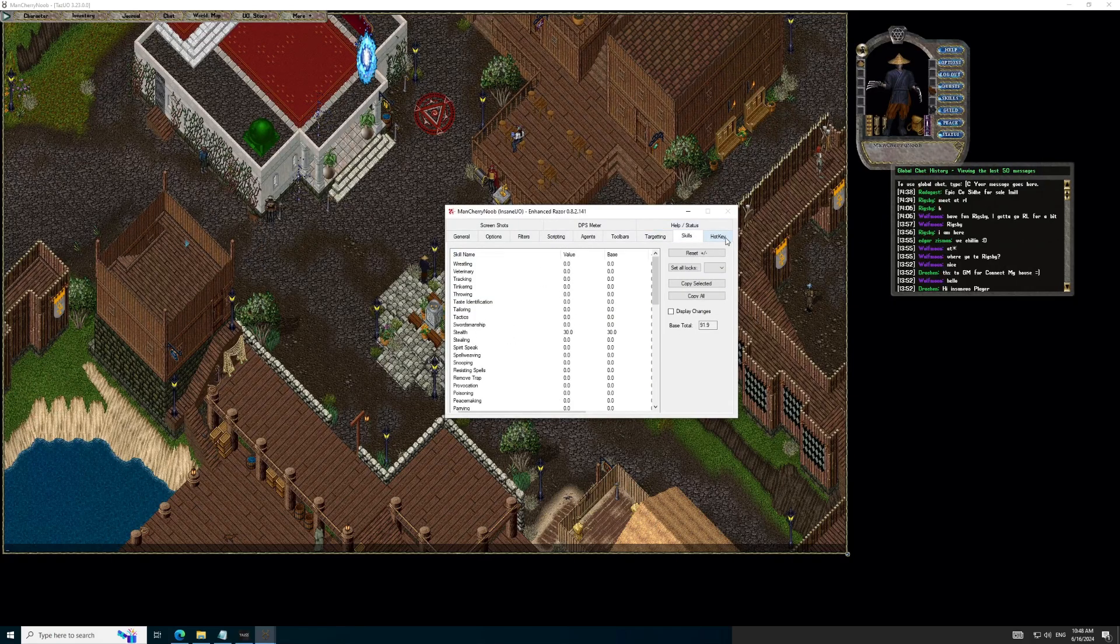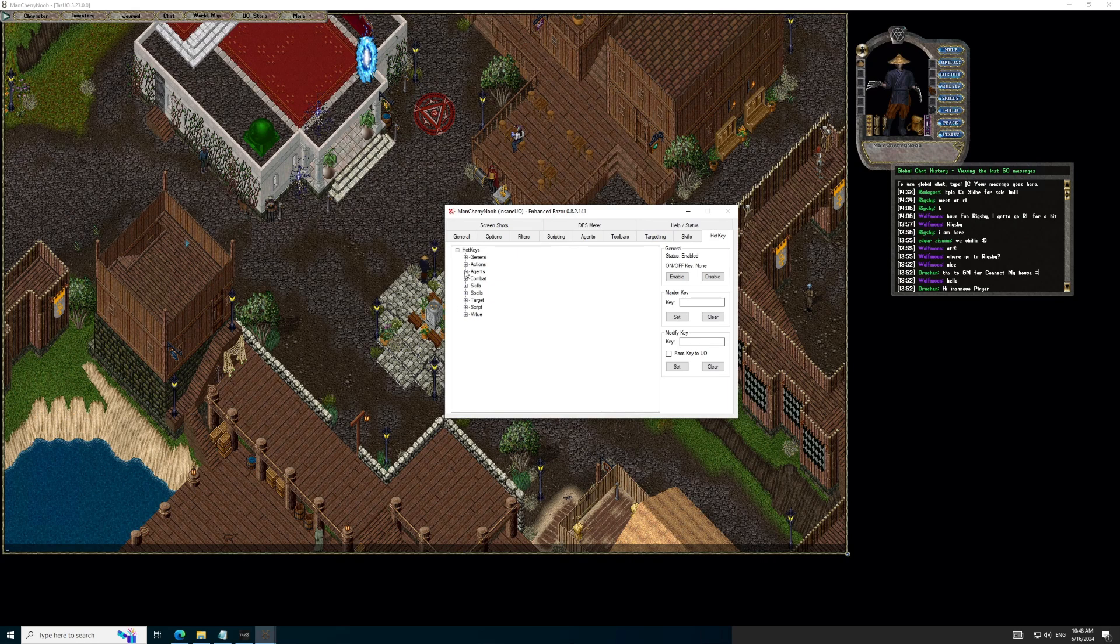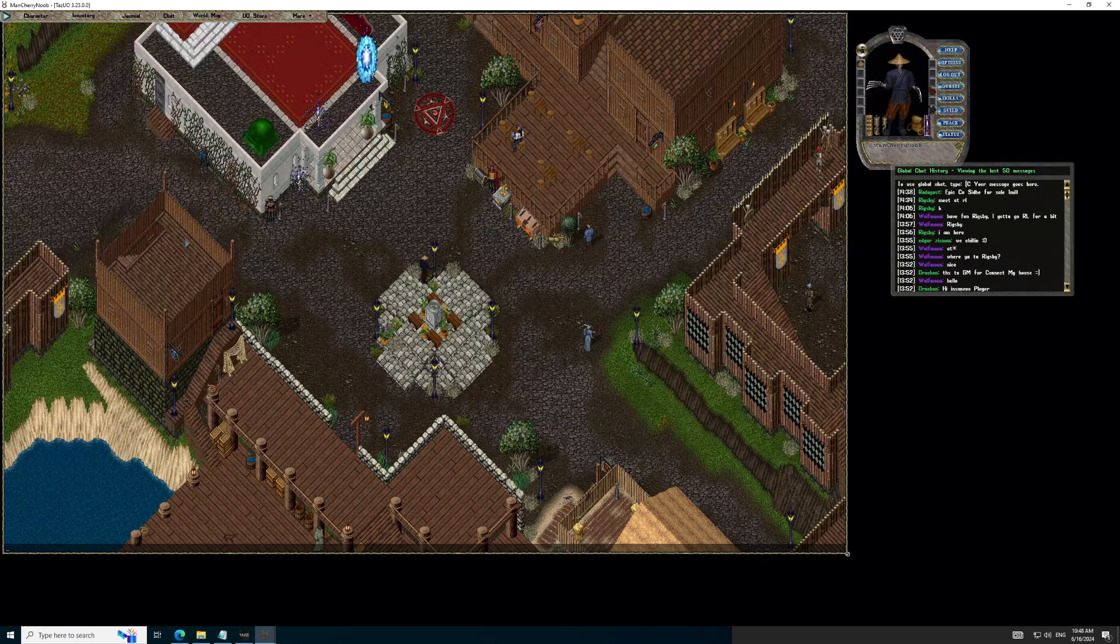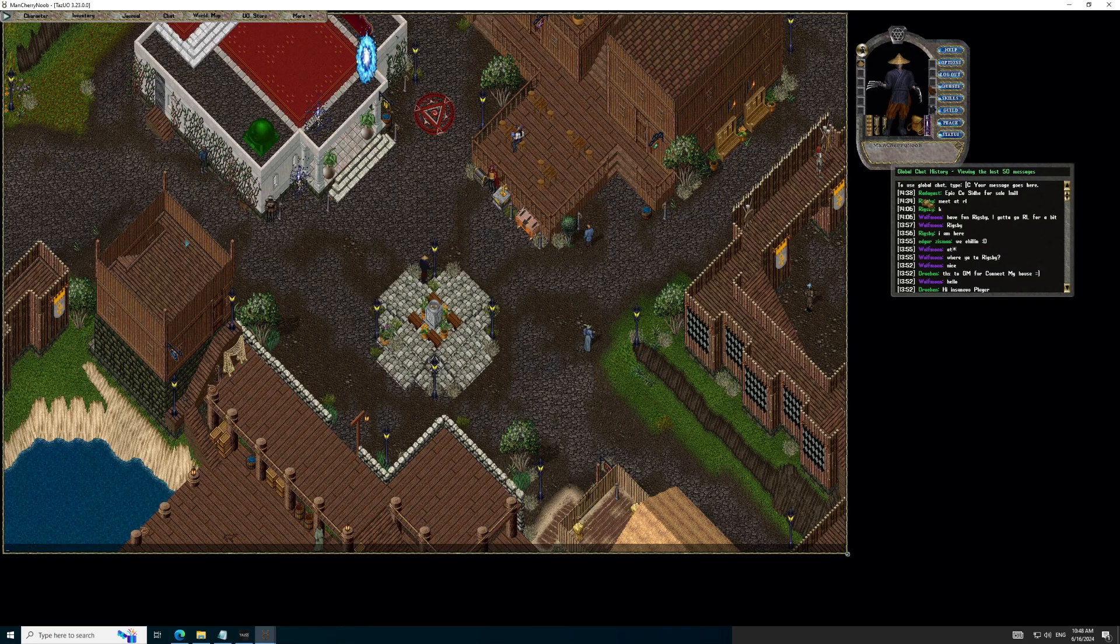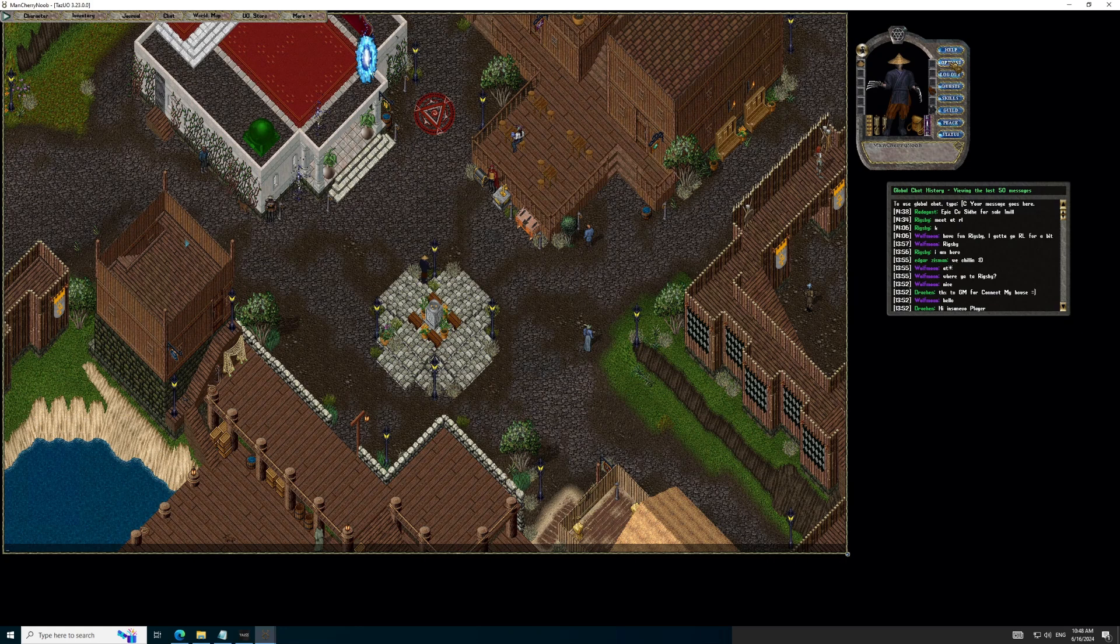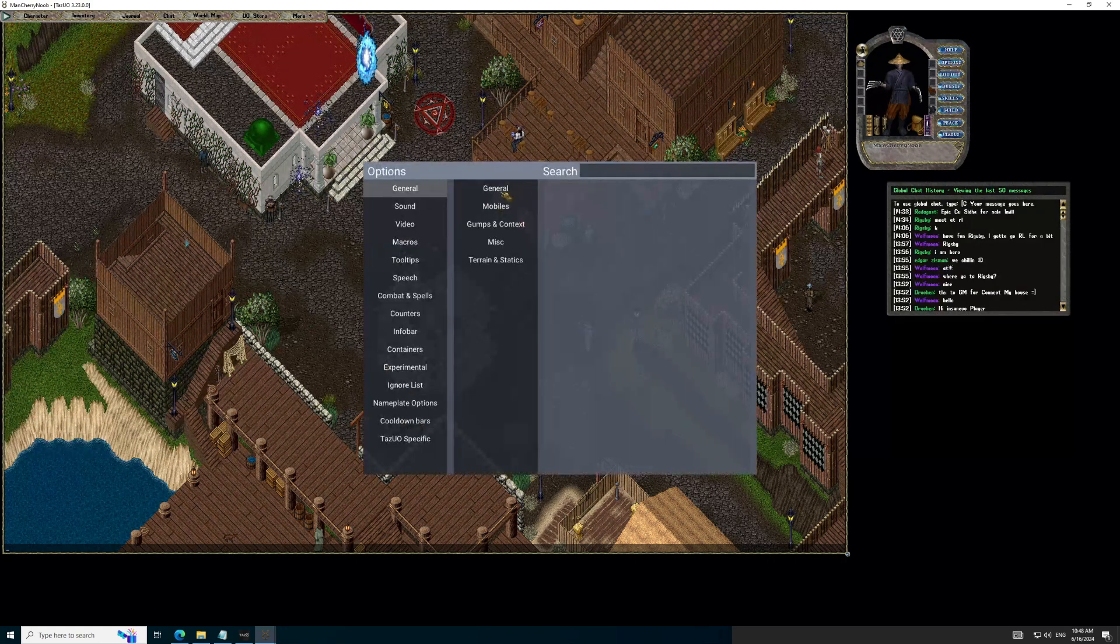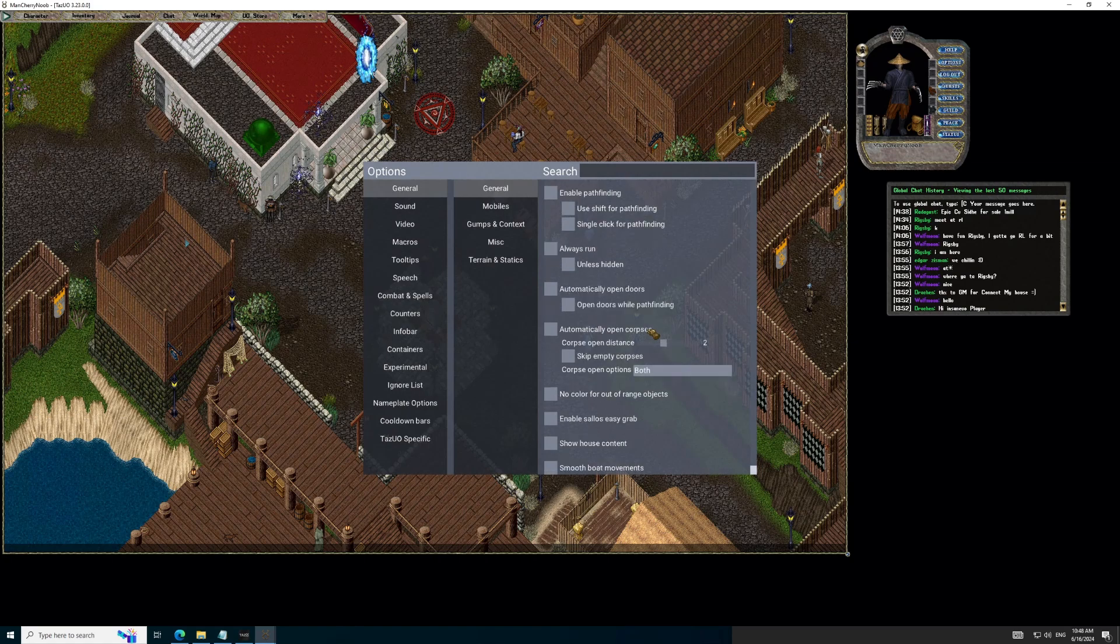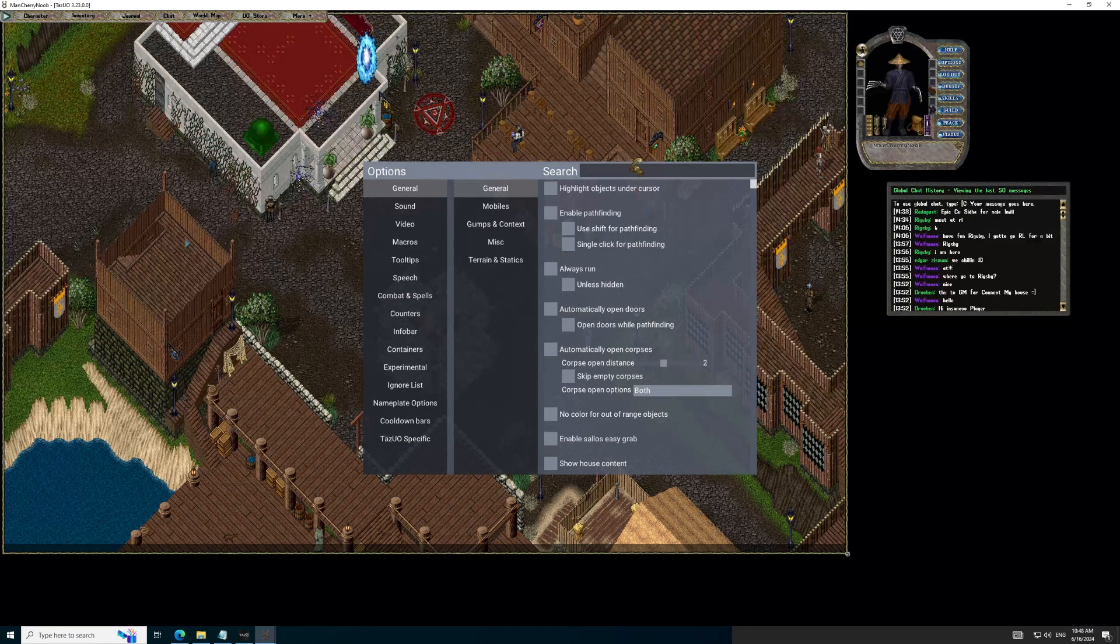You can also navigate to the Skills tab to look at your current skills. You can also check out the in-game options, noting that it has a cool search function, see how it highlights the location of the function you are searching for, and that Dudes and Dudettes is it.